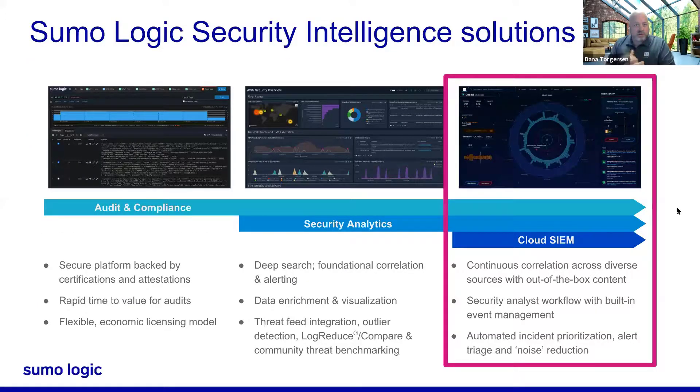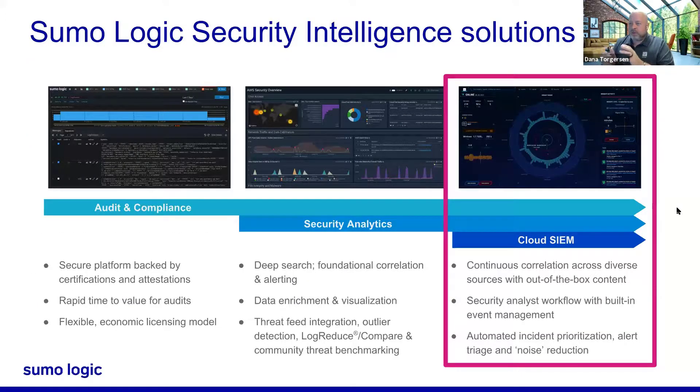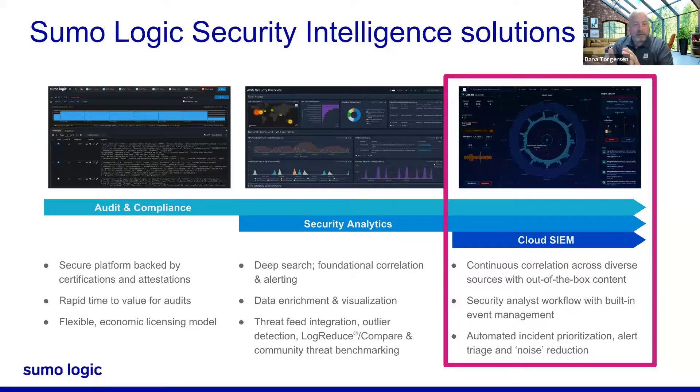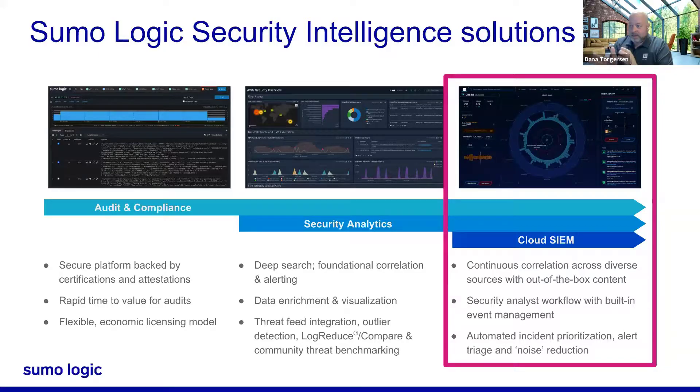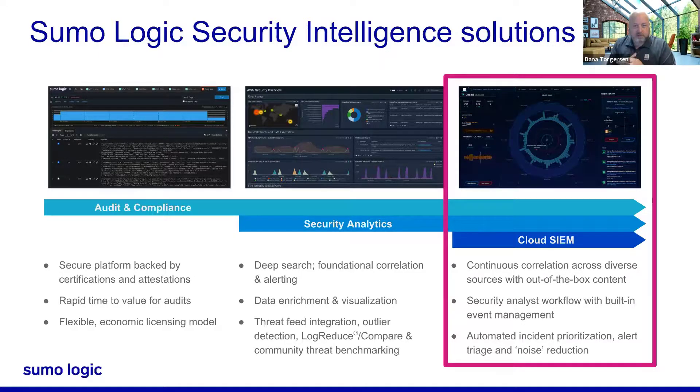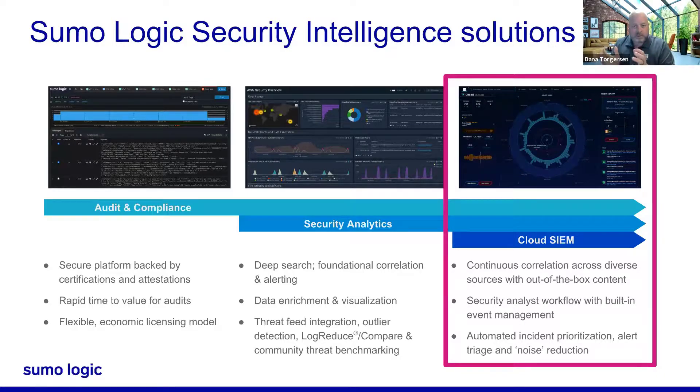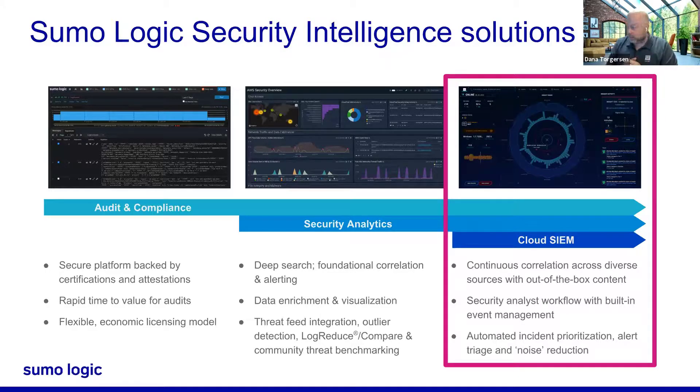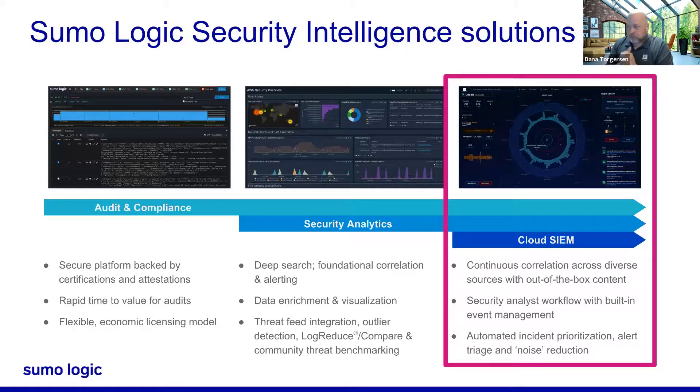In our security intelligence solution set, we have the ability to be talking about audit compliance, but that demo is actually being handled by Dan Reardon. Please take a look at his demonstration options. There's a couple coming up still in about 30 minutes or so. Also, security analytics is being done at least a couple more times right now by Mia Wilhelm, so look for hers.